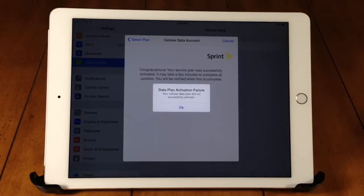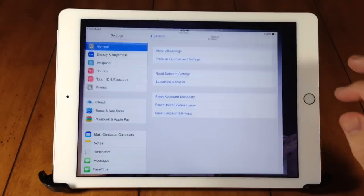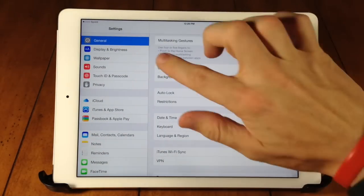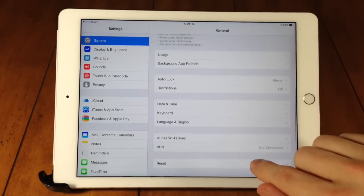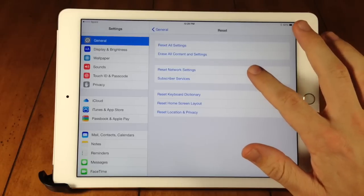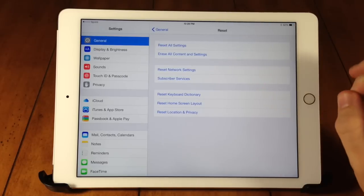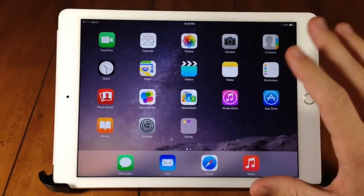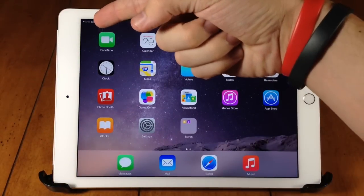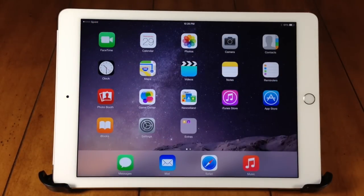All right. So if you get this pop up right here, then what you want to do is actually reset all your network settings. You can do that really simply just by going to the settings app and then you want to go into your general settings and then scroll all the way down here to reset. Then just tap on reset network settings. And then once it reboots and resets all your network settings, then you can see right here that you actually have a signal.